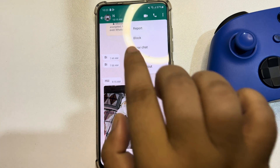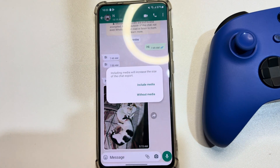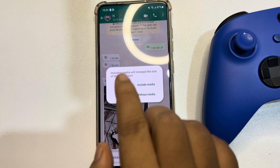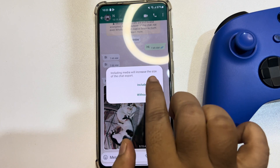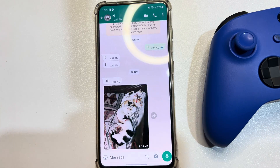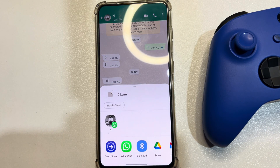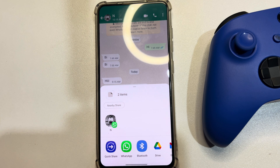Tap on Export and select Include Media or Without Media. In this case, I'm selecting Include Media because I want to transfer the WhatsApp conversation with photos, videos, stickers, and more.